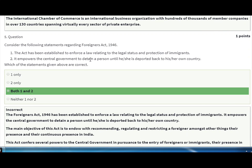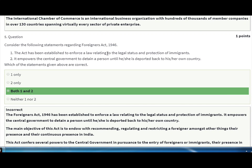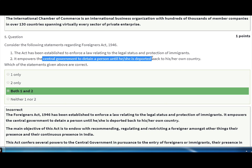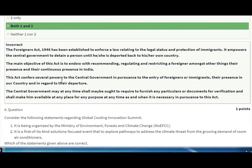Next, regarding the Foreigners Act 1946: the act has been established to enforce a law relating to the legal status and protection of immigrants. It empowers the central government to detain a person until he or she is deported back to his or her own country.